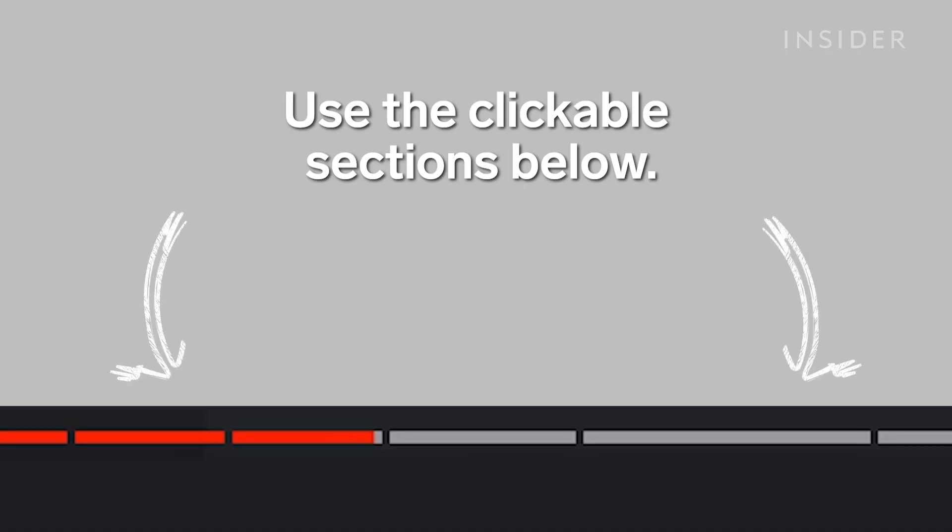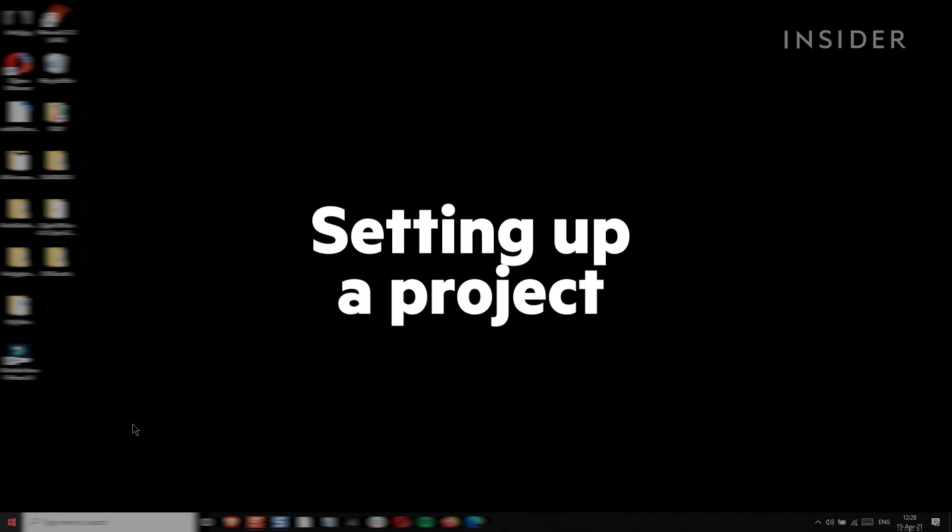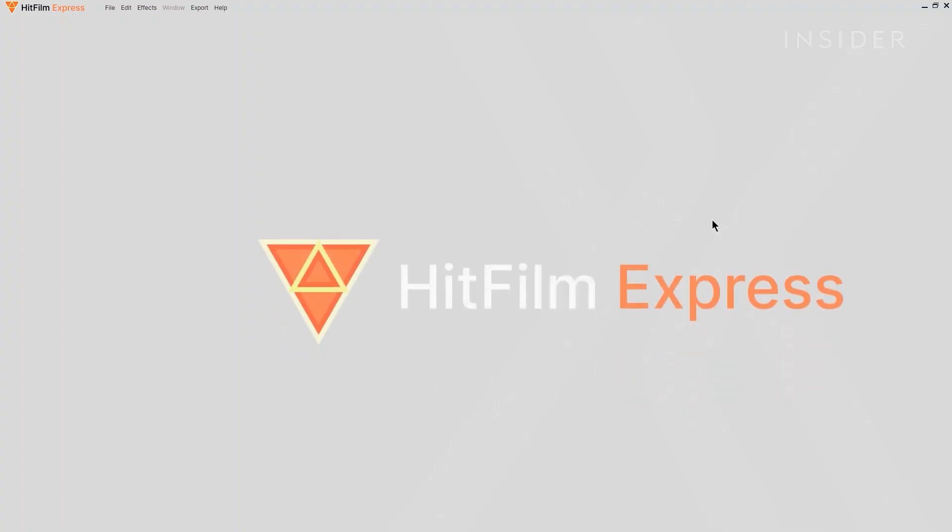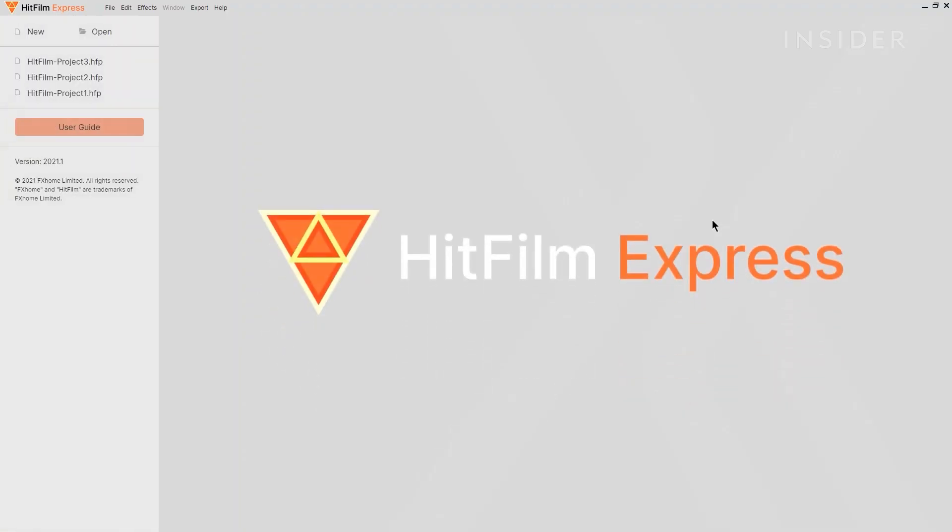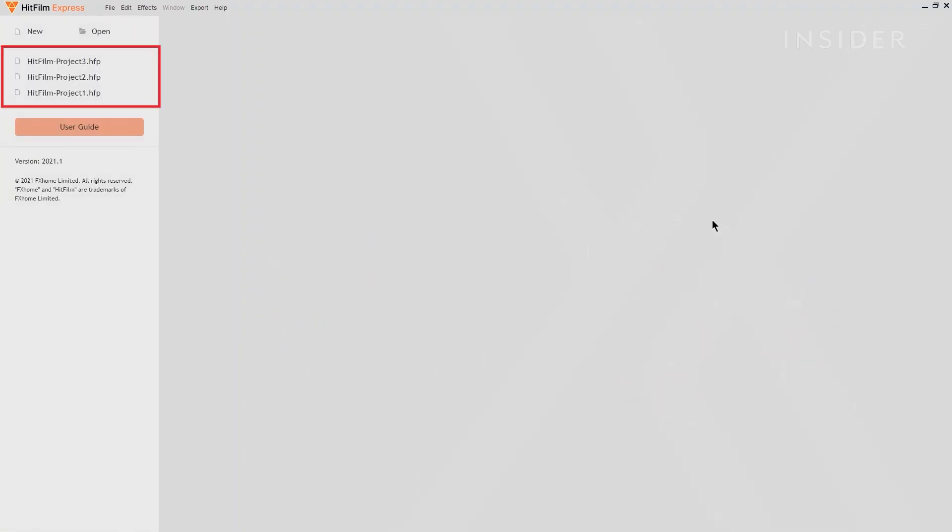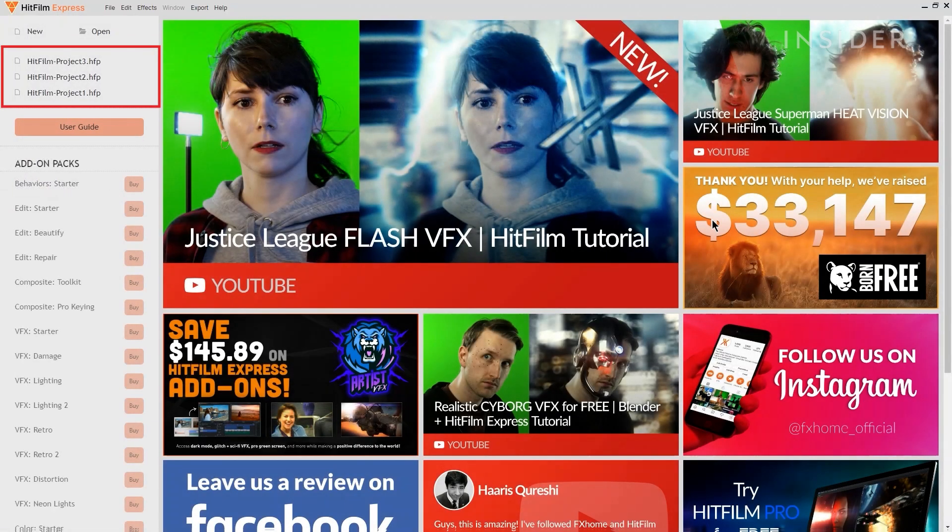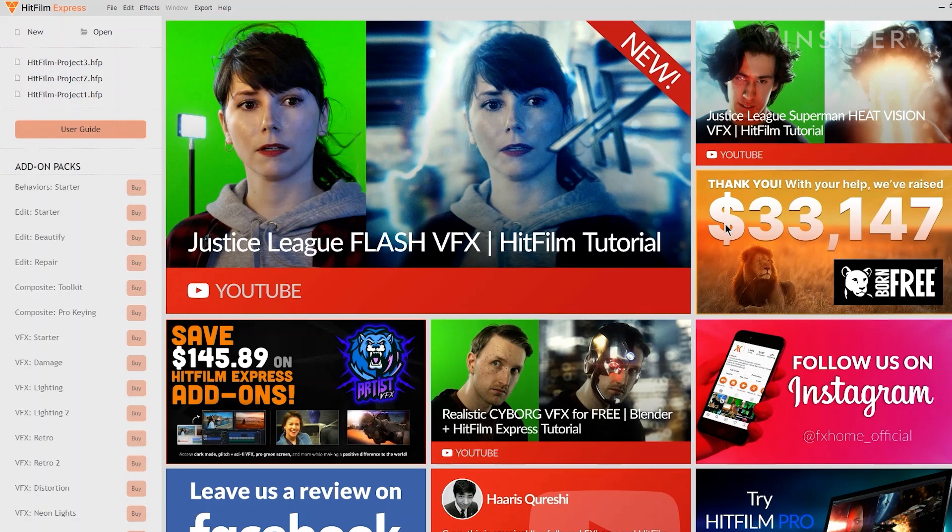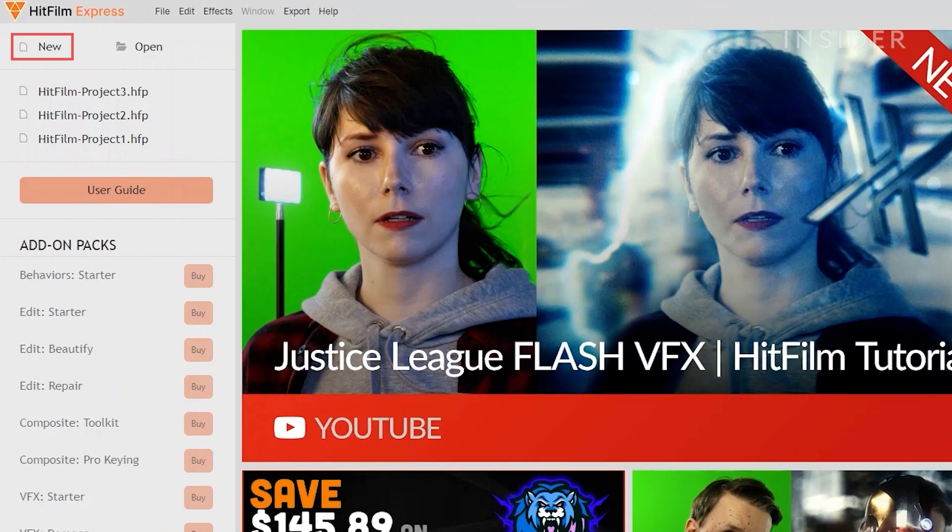Use the clickable sections to skip to each part. Open HitFilm Express and you'll see its home workspace. On the left here, you can see a list of all your projects, as well as several effects available to buy. Click on New here to start a new project.